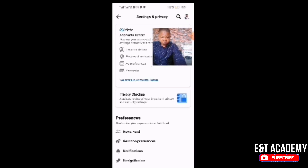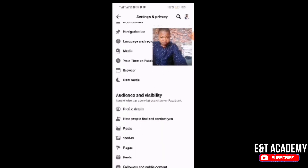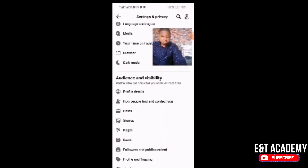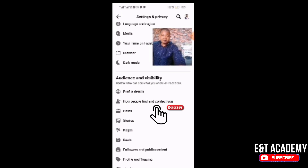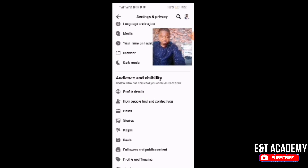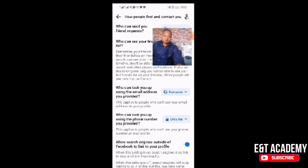From Settings, scroll down and go to 'Audience and Visibility.' Under Audience and Visibility, you will see 'Profile Details' and 'How People Find and Contact You.' Click on 'How People Find and Contact You.'